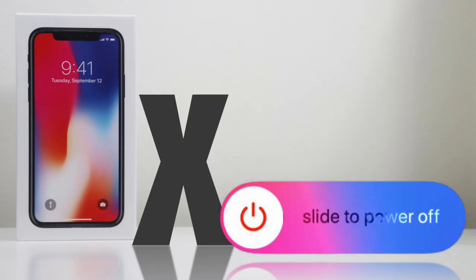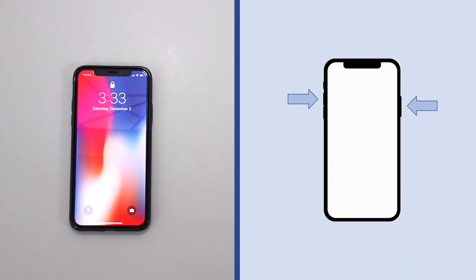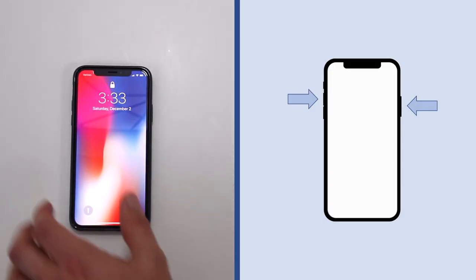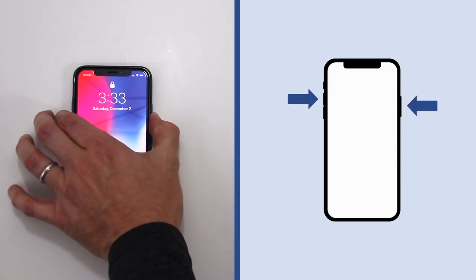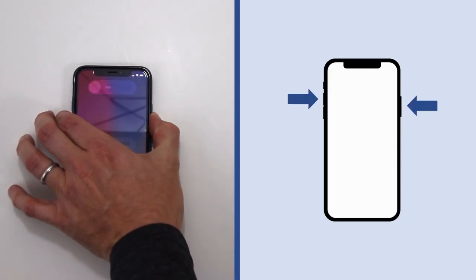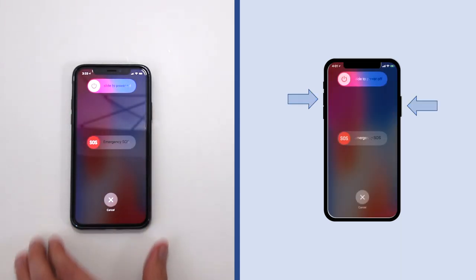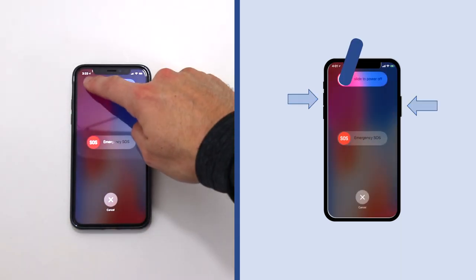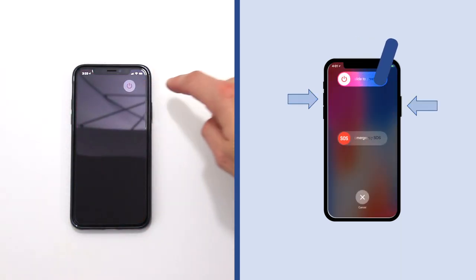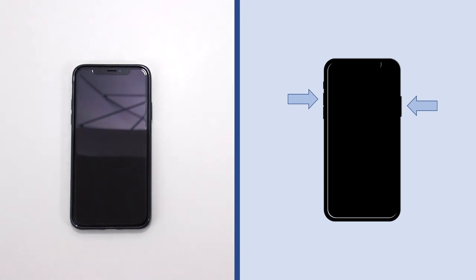Here are two ways to power off the iPhone X. The first method is to hold the power button on the right-hand side and either volume button on the left-hand side until you see the power off screen. Then slide the power off button to turn the phone off.